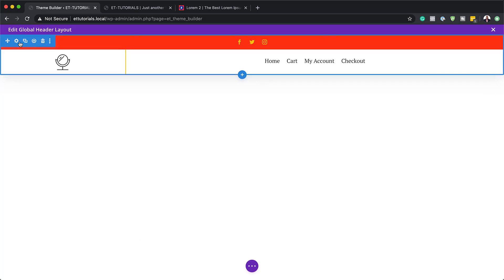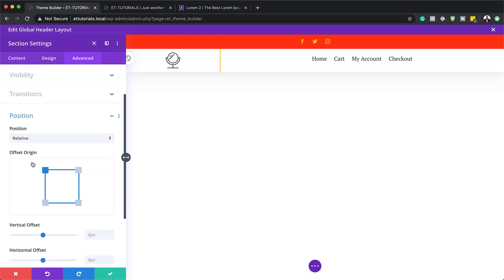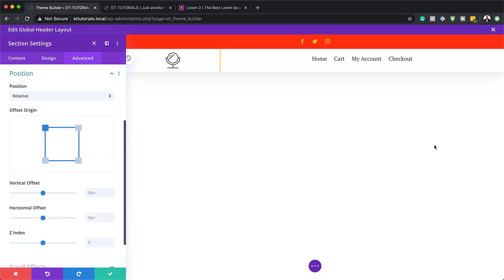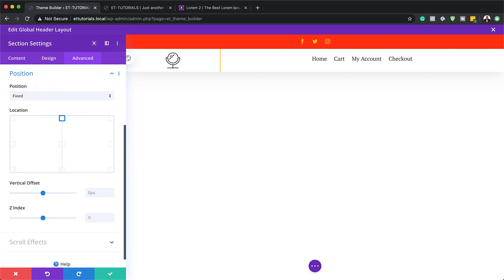Now I'm going to use Divi's position options. I'll click on section settings, advanced, position. Here we are going to use our fixed position. I'll choose fixed and top center. That's how it's going to be fixed on our site.